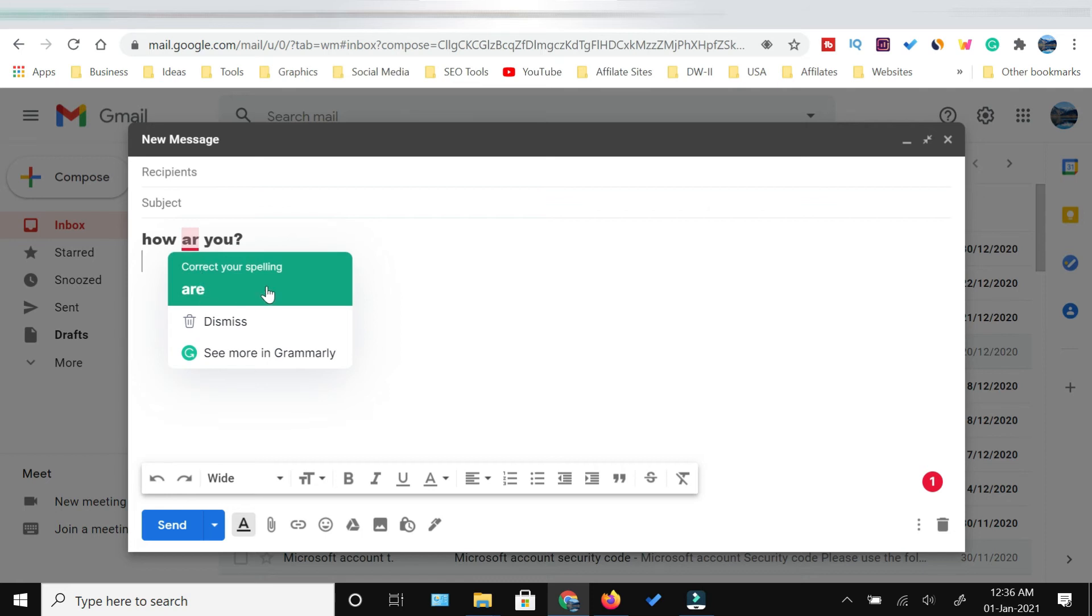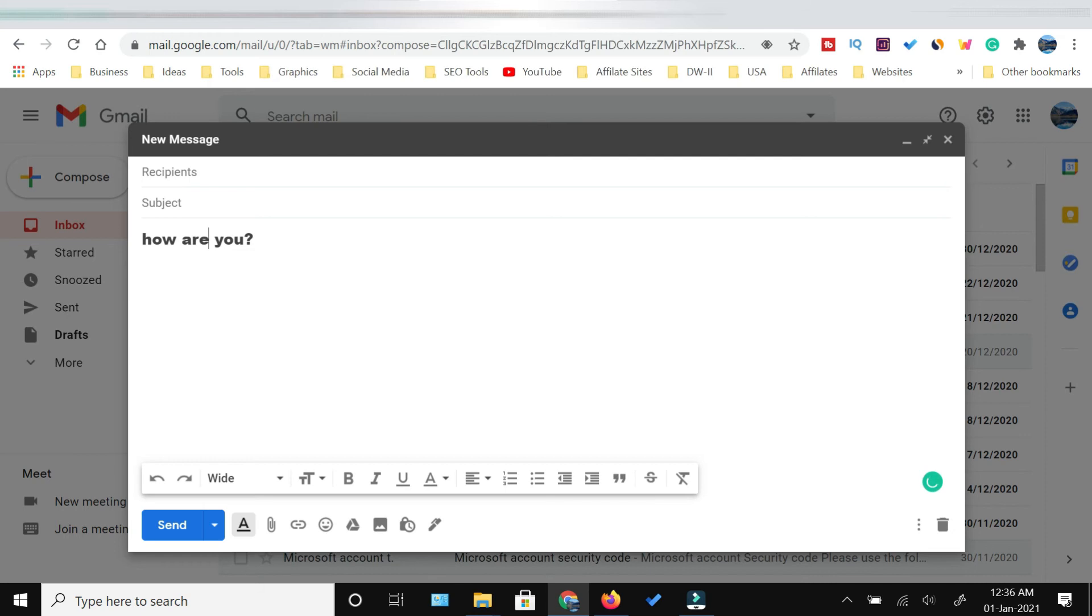It is also suggesting me to correct the spellings. You can simply select from the drop-down menu of the Grammarly extension and it will correct your mistakes.